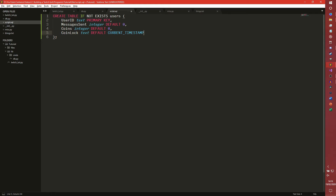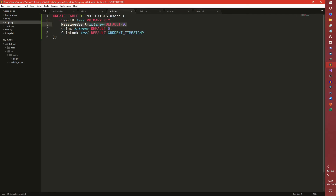Messages_sent we're going to track as well - that could be an integer with a default of zero. Coins integer default as well. The user ID is basically just the user's ID - we can get that from the ID attribute of the user. Messages_sent is just a counter - every time a user sends a message that will go up by one. Coins will be our economy. And coin_lock - similar to experience rate limiters in Discord bots - means you can't just gain coins by spamming. It's essentially a spam filter, and we're setting that as default to the current timestamp just so you have an initialized value.